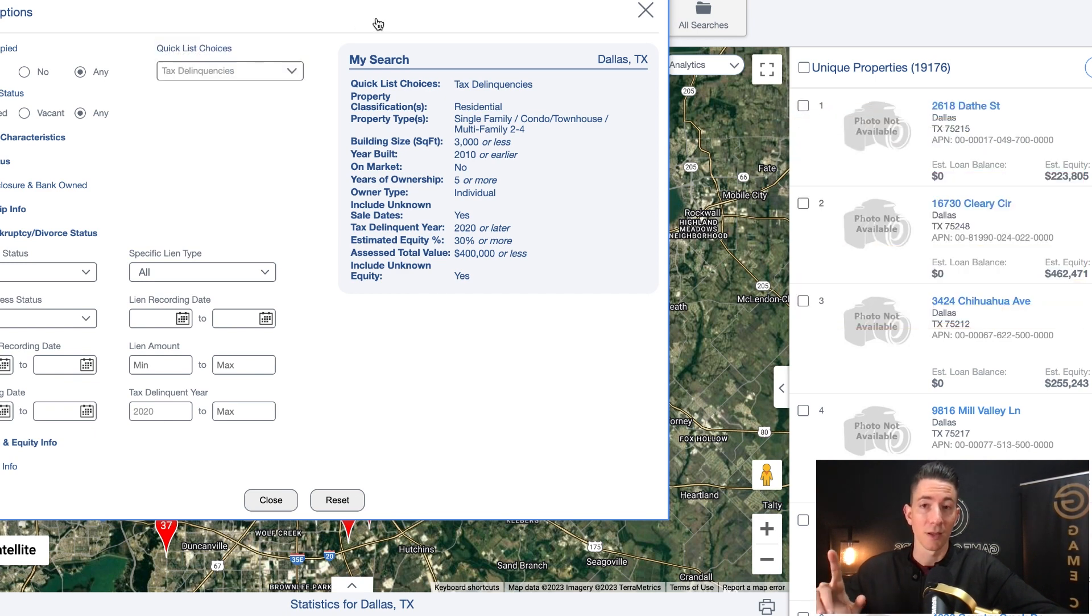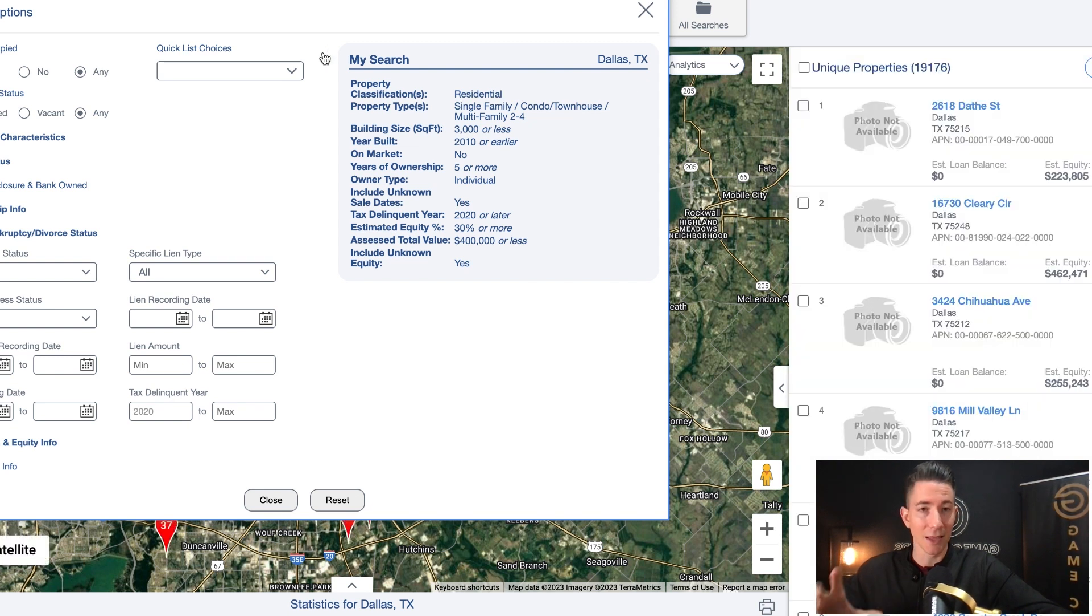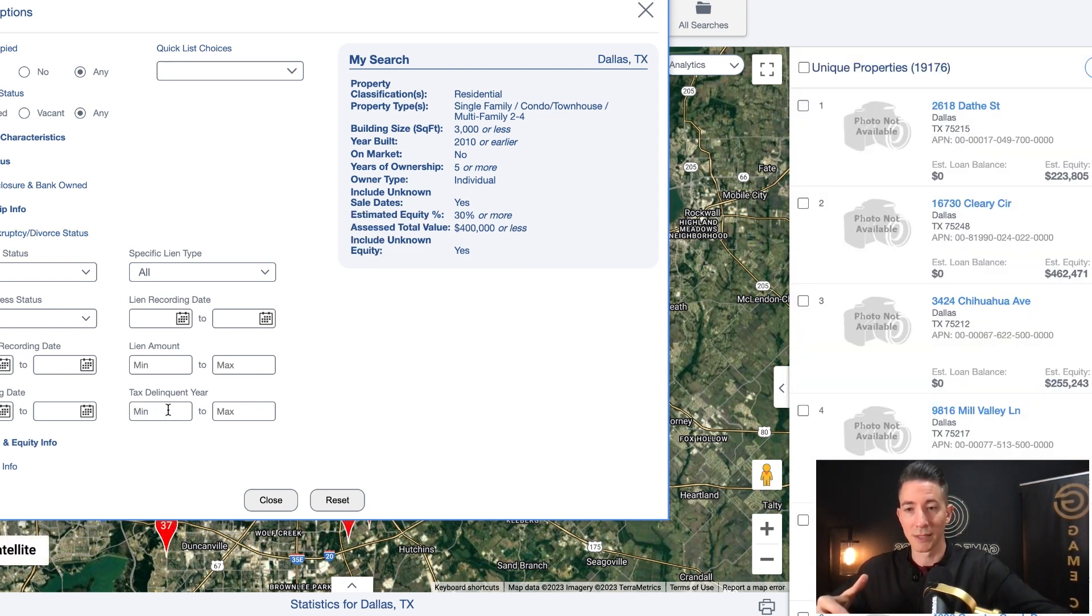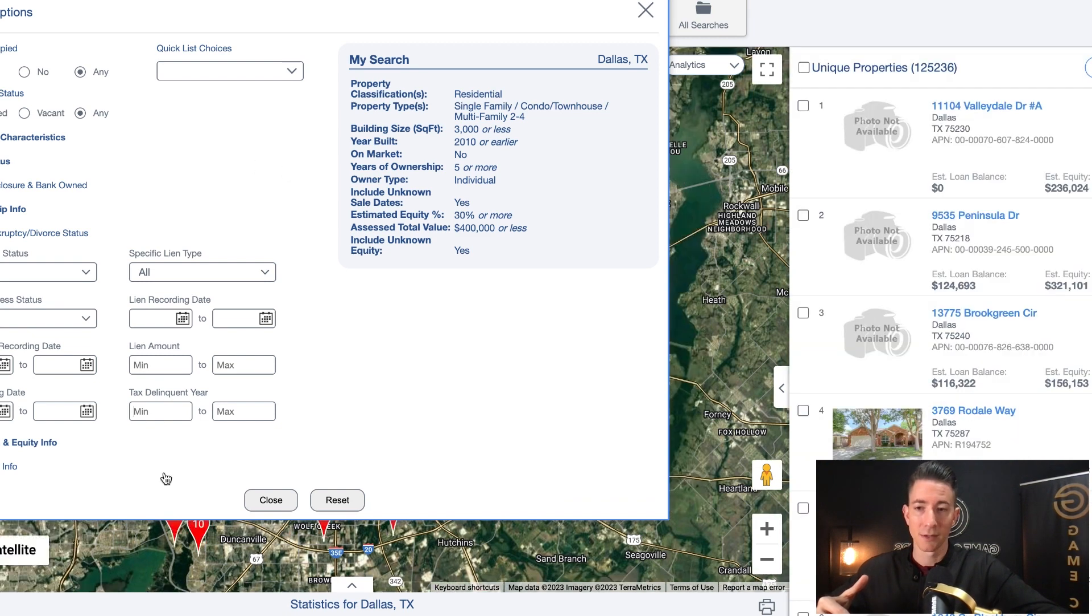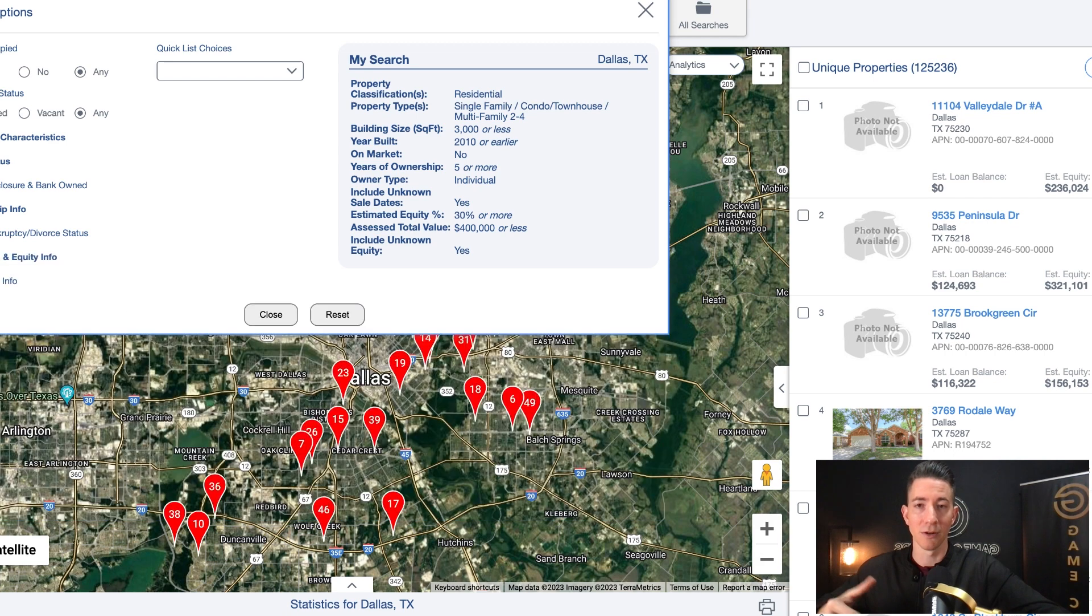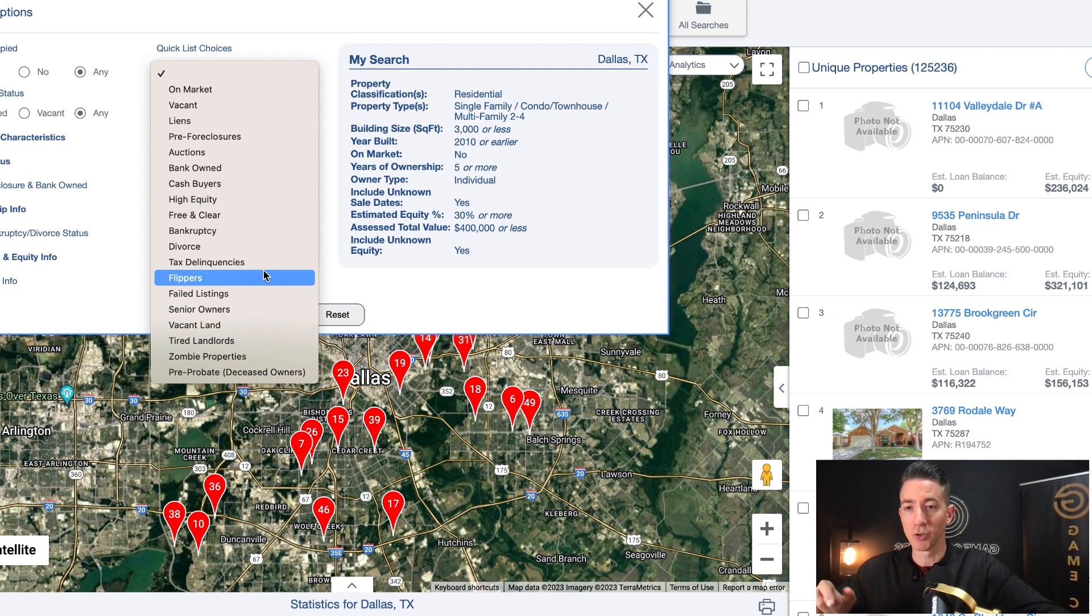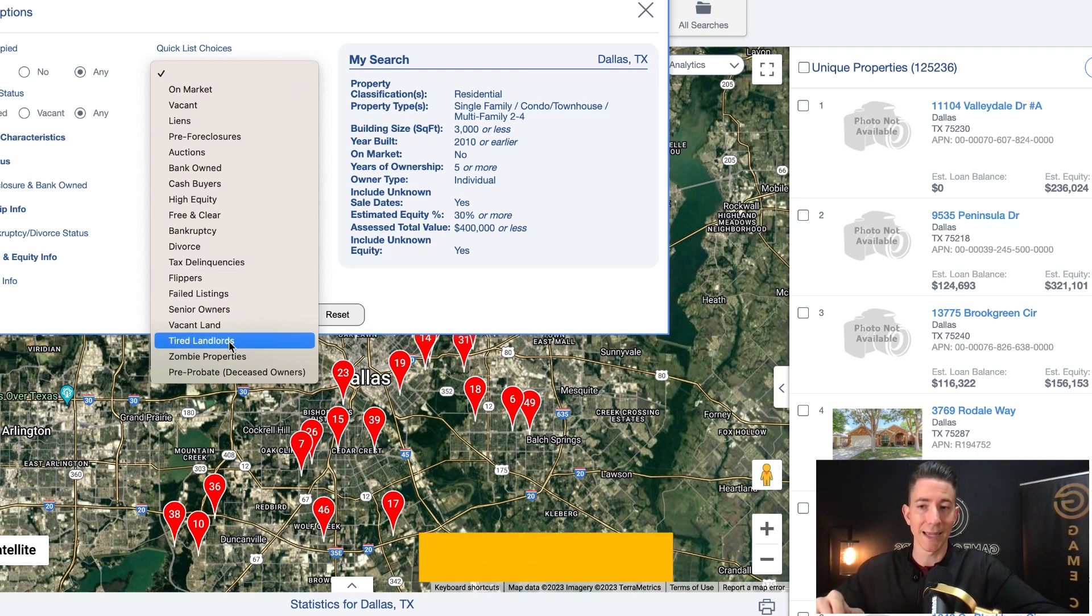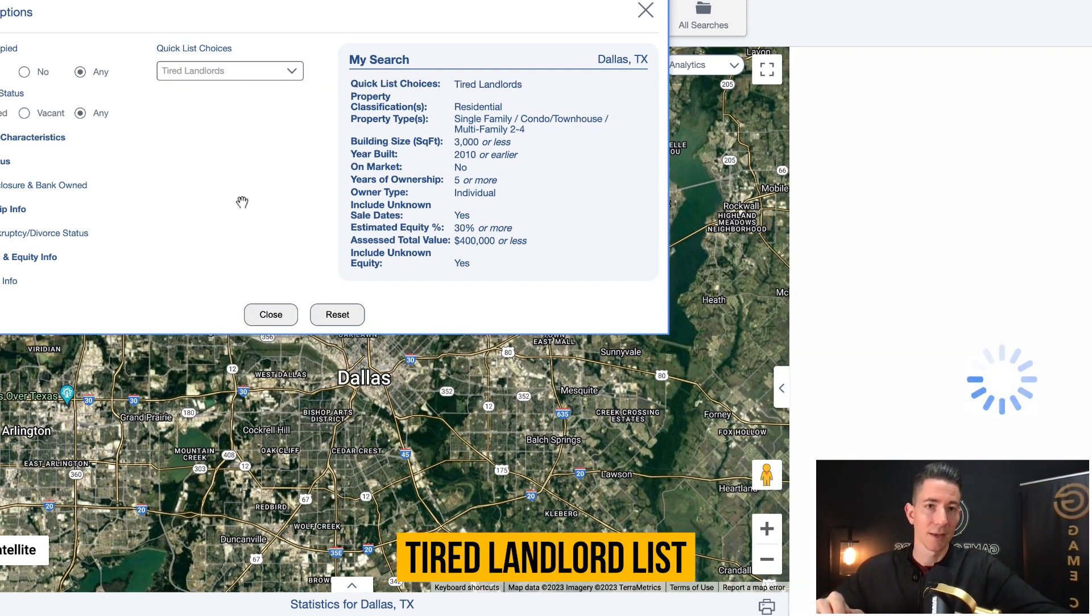Now I'm going to show you the third, my third favorite list that I like to target inside of PropStream. So we're going to go tax delinquent. We're going to remove that. So we got to remove this in order to open up our list criteria again. And we remove tax delinquency up here. So last list that I'm going to show you guys right here is going to be a tired landlord list.